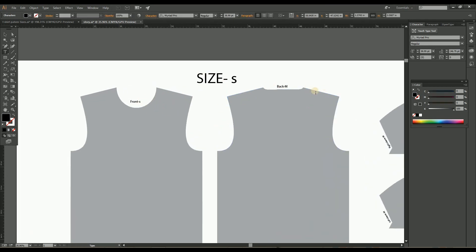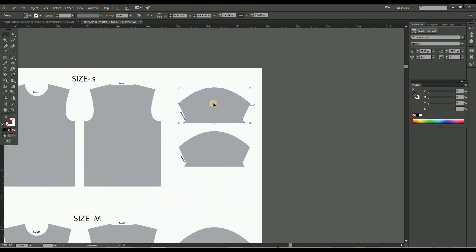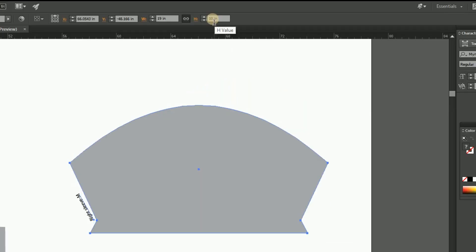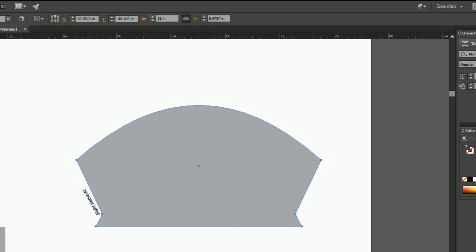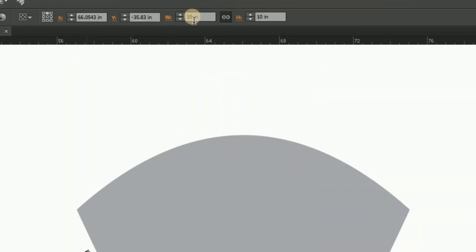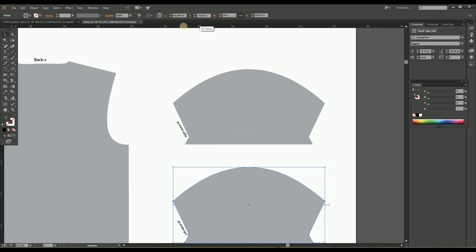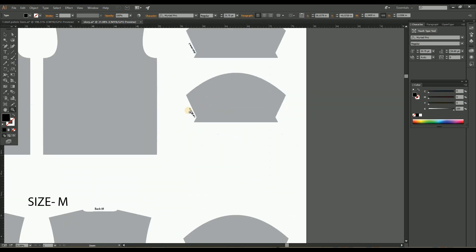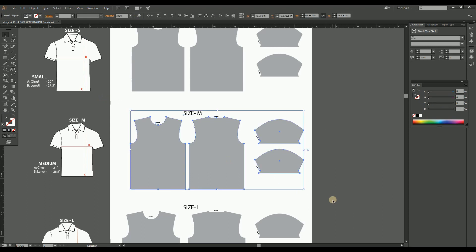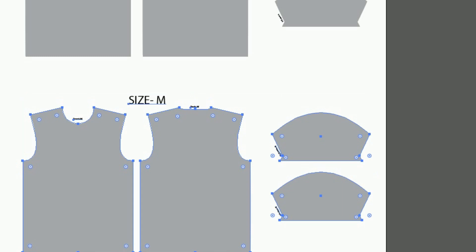Then let's move to the sleeve. For the sleeve, select the sleeve pattern and reduce the size by reducing 1 inch of the width, keeping the height proportional. Do the same process over the left sleeve also, or duplicate the right sleeve. After that, just change the label to small size. Here we've completed all size patterns.